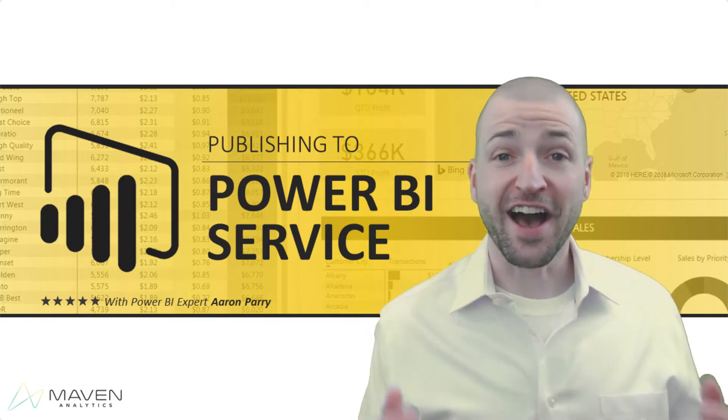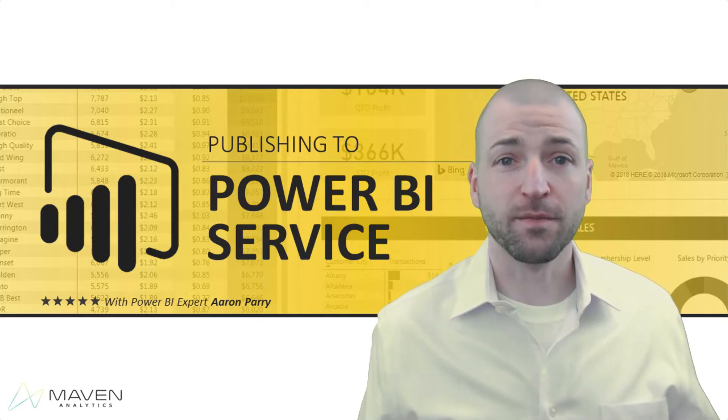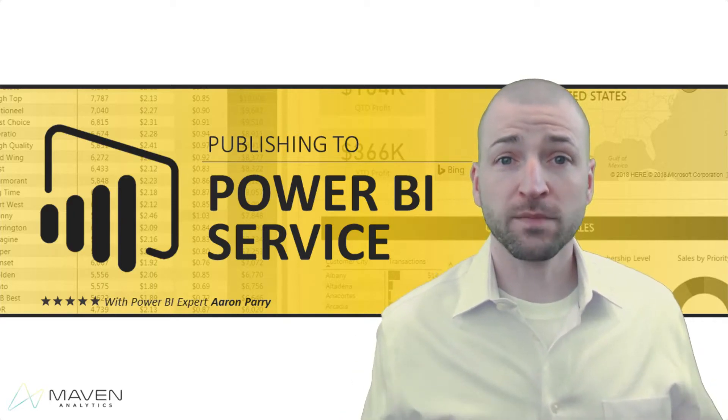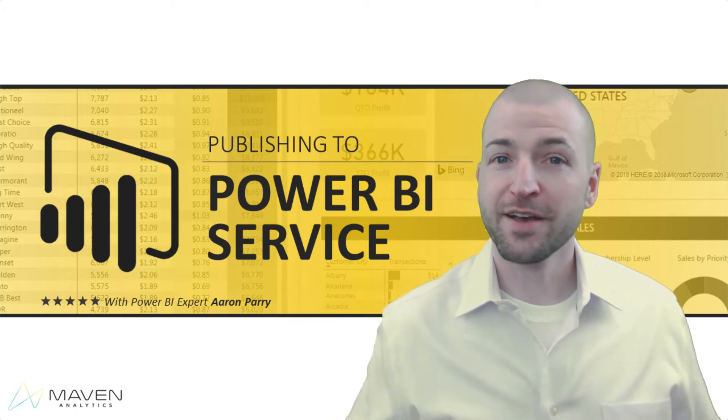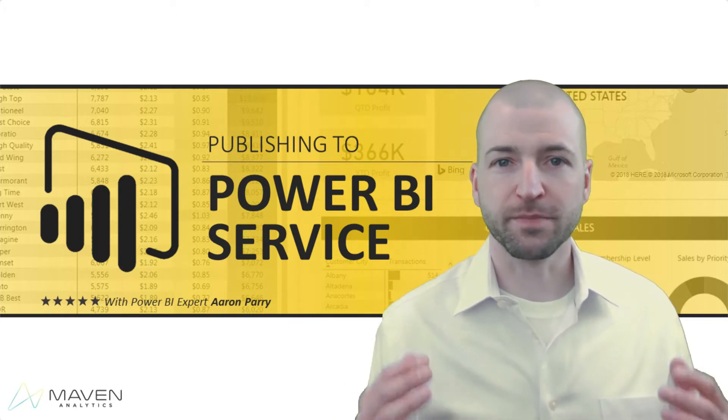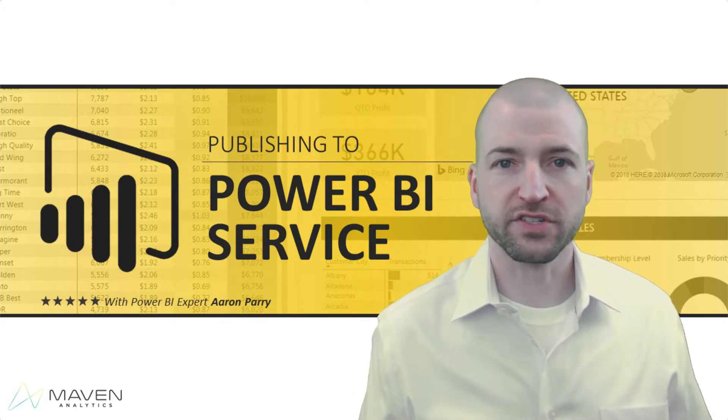Hey everyone, I'm Aaron Pariam, and welcome to Microsoft Power BI Publishing to Power BI Service.